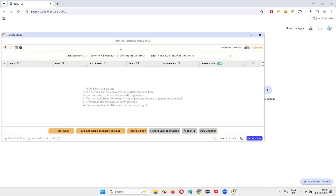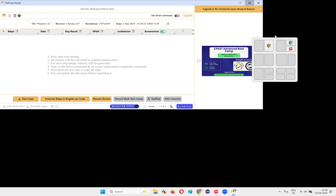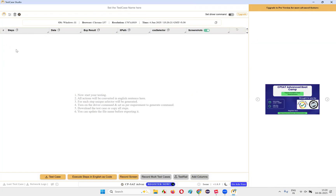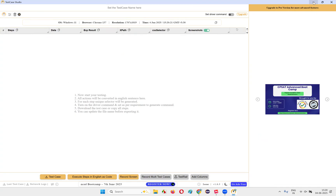A dialog will appear — expand and maximize it. You'll see this icon is blinking because by default Test Case Studio will be in recording mode. If you want to pause the recording, you have to click on that icon. Currently you can see no steps are there — no steps have been written as part of the test cases.